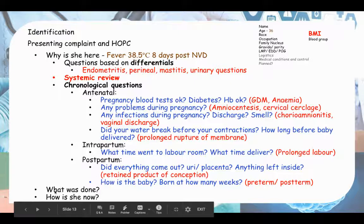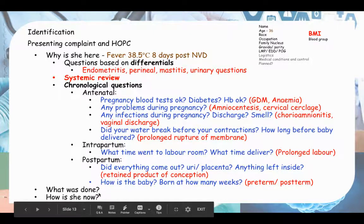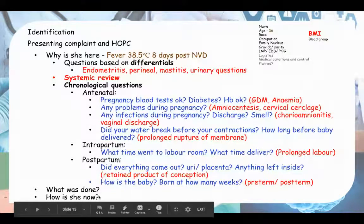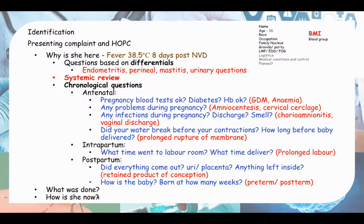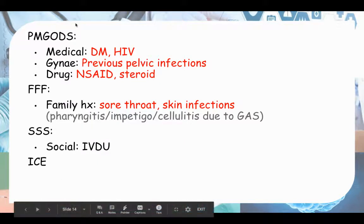Then ask what was done regarding the current hospital admission - whether antibiotics were given, whether bloods were taken, and how she is feeling now. Is the fever down? Is she still feeling tired or losing appetite?